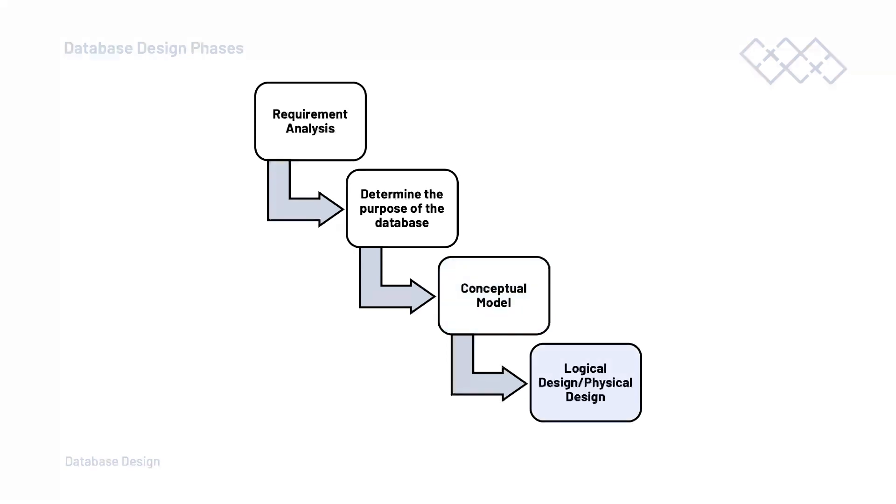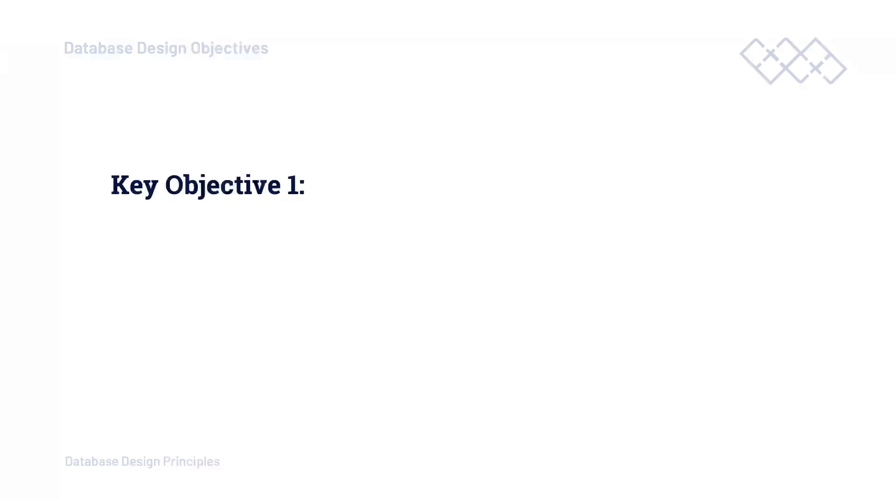So once we have maybe our initial conceptual model, our ERD diagram of our database, we're then ready to move into implementing or preparing our design ready to be implemented within our relational database management system. So having now briefly described that process, let's think about some of the objectives, some of the things you want to consider and think about as we move through this process of designing our database.